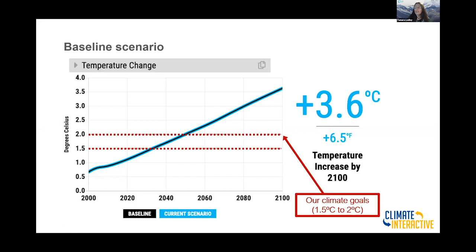This is a screenshot of the temperature change we'll be looking at in the model. The baseline is the black line, and projections show temperatures increasing above pre-industrial levels by 3.6 degrees Celsius by the year 2100. Based on the goals set at the Paris Agreement in 2015, we want to implement solutions to bring that 3.6 degrees down to 2.0 degrees C — that's the top red dotted line — striving to get it down to no more than 1.5 degrees C, which is the second red dotted line.